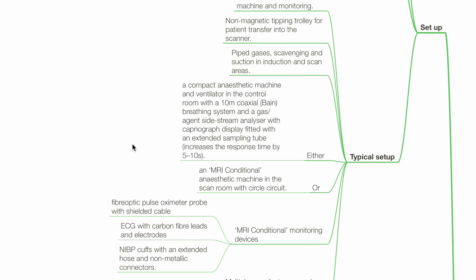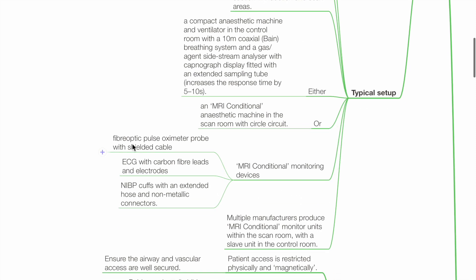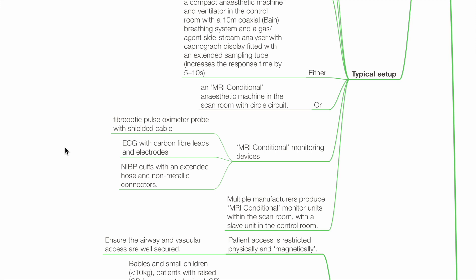The response time is increased by 5 to 10 seconds with this setup. Alternatively, use an MRI-conditional anaesthetic machine in the scan room with a circle circuit. MRI-conditional monitoring devices include a fibre optic pulse oximeter probe with shielded cable, ECG with carbon fibre leads and electrodes, and NIBP pumps with an extended hose and non-metallic connectors.